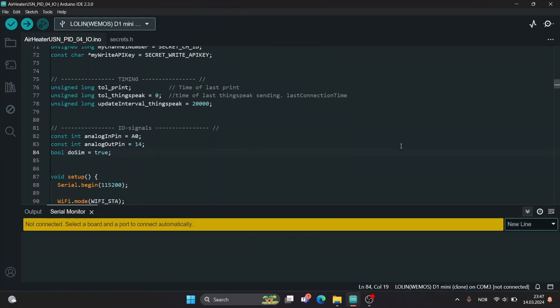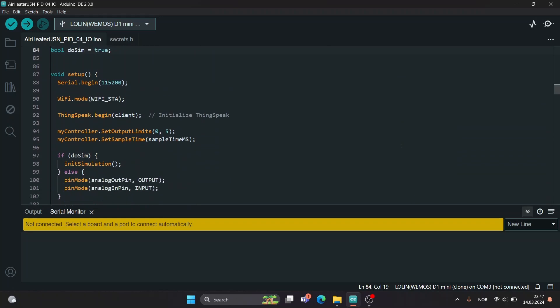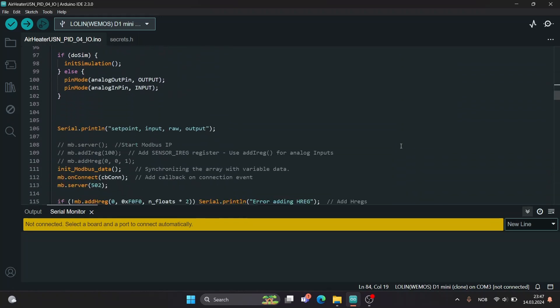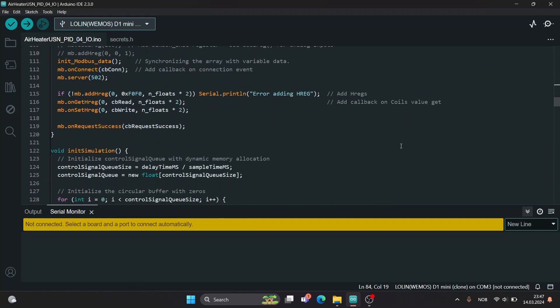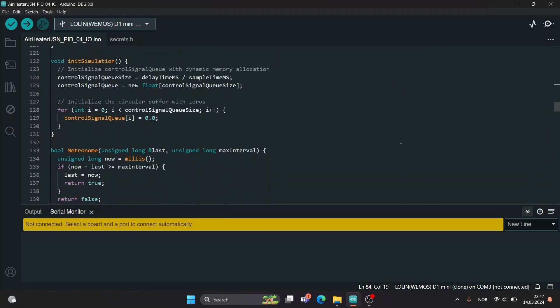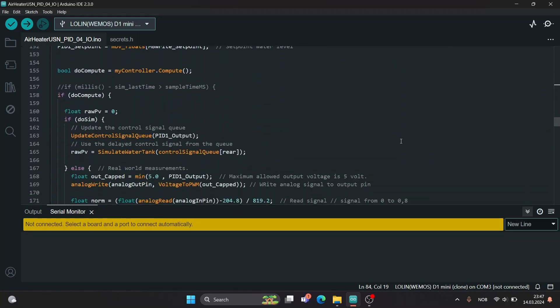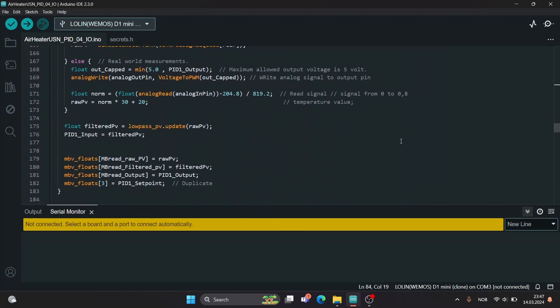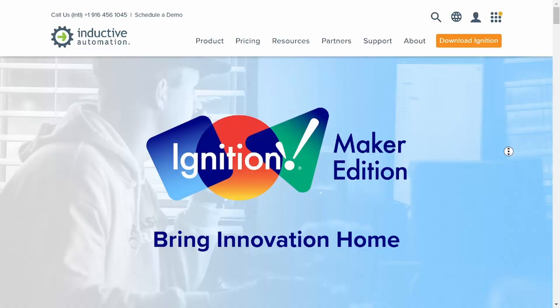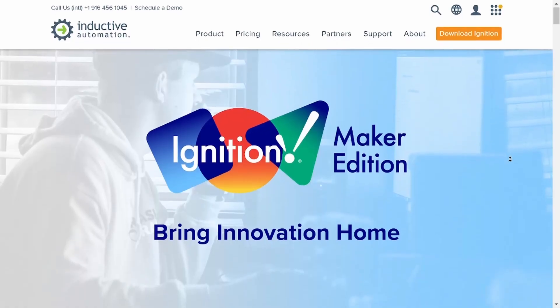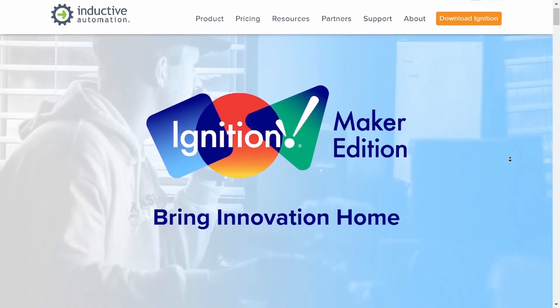That's all there is to the microcontroller program. You will find a link to it in the description if you want to take a look at it for yourself. Now let's take a look at the user interface part using ignition.